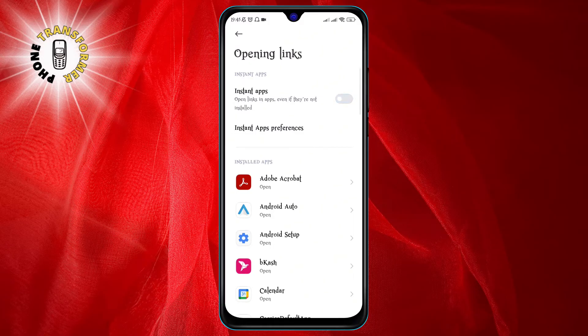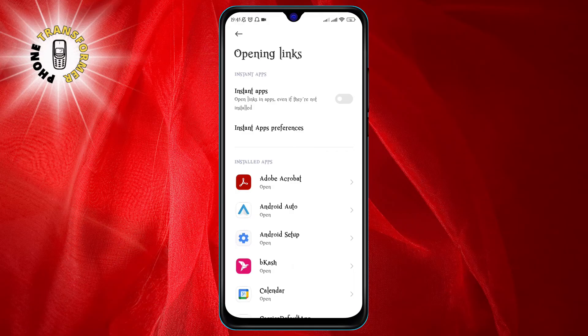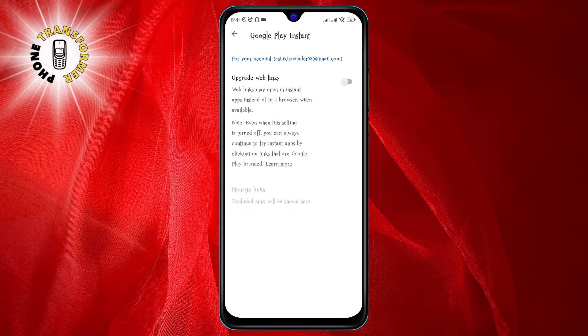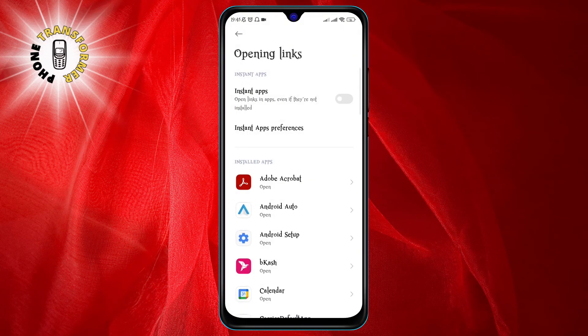Step five: toggle off the Instant Apps option. This is the option that allows Chrome to open some links in apps without installing them on your device. By turning this off, you will prevent Chrome from opening apps in Android and instead open the links in the browser itself.